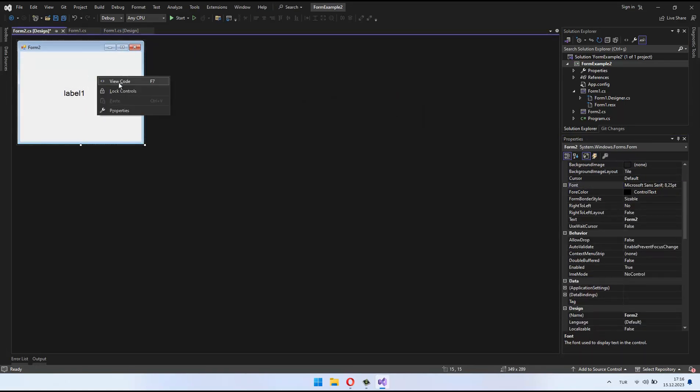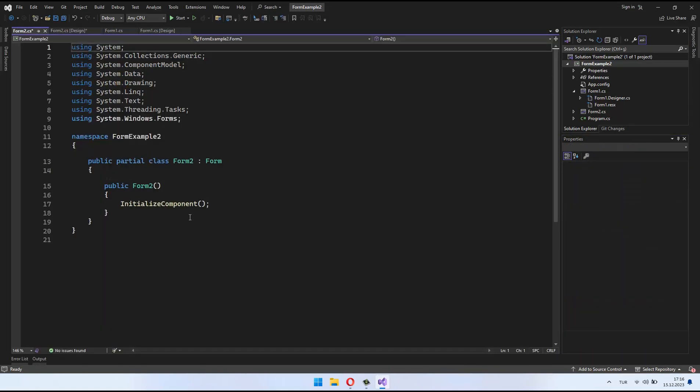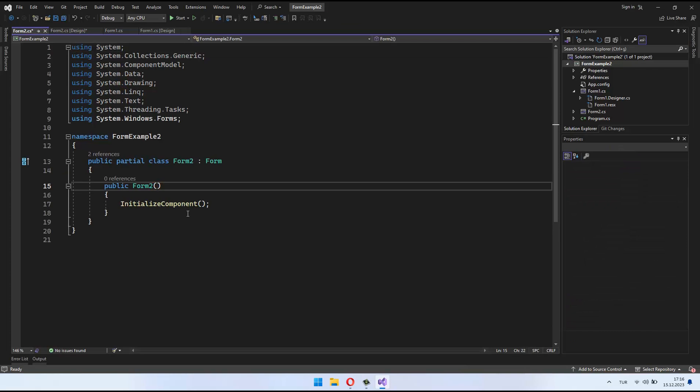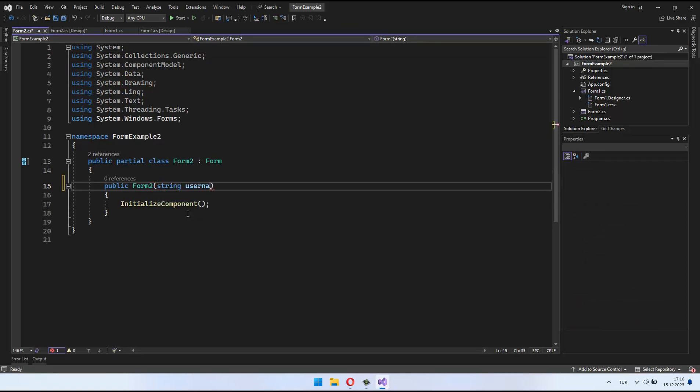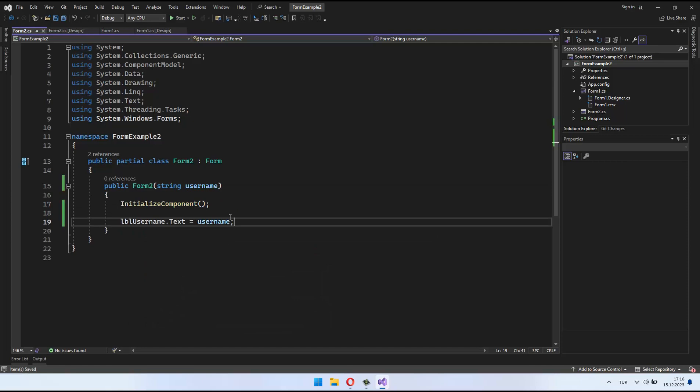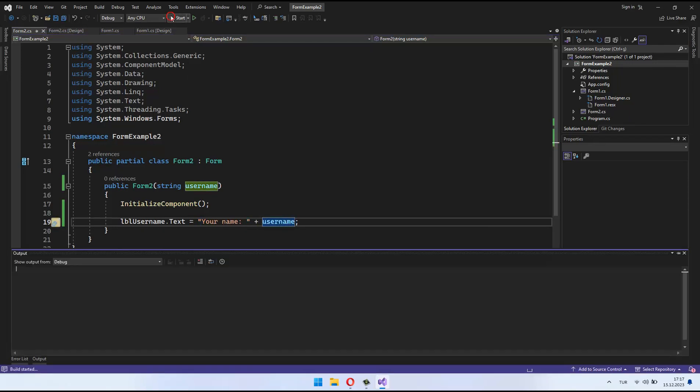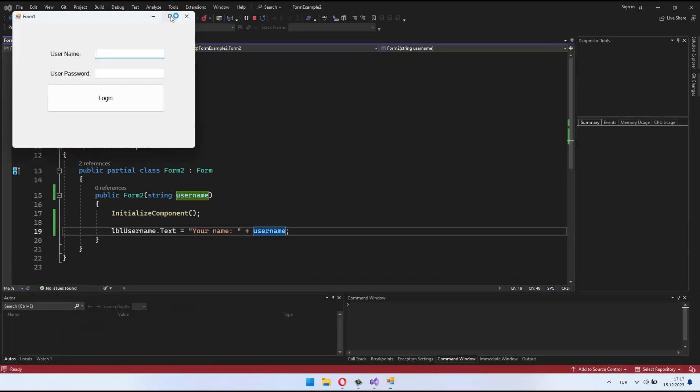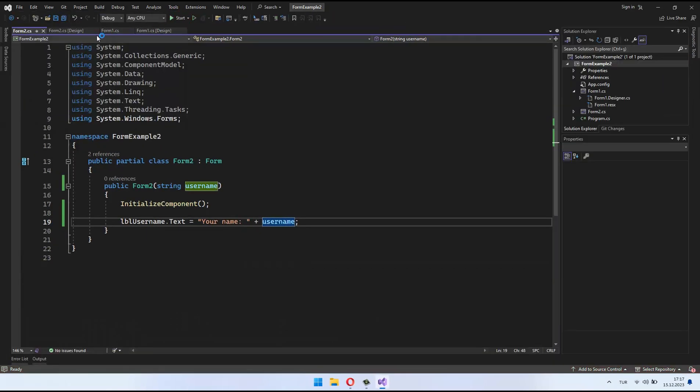I've made a modification to the form 2 constructor to directly set the text of a label, let's say LBL username, in the properties panel. This way, when we create an instance of form 2 and pass the username as a parameter, the label will dynamically display a personalized message without the need for additional code.